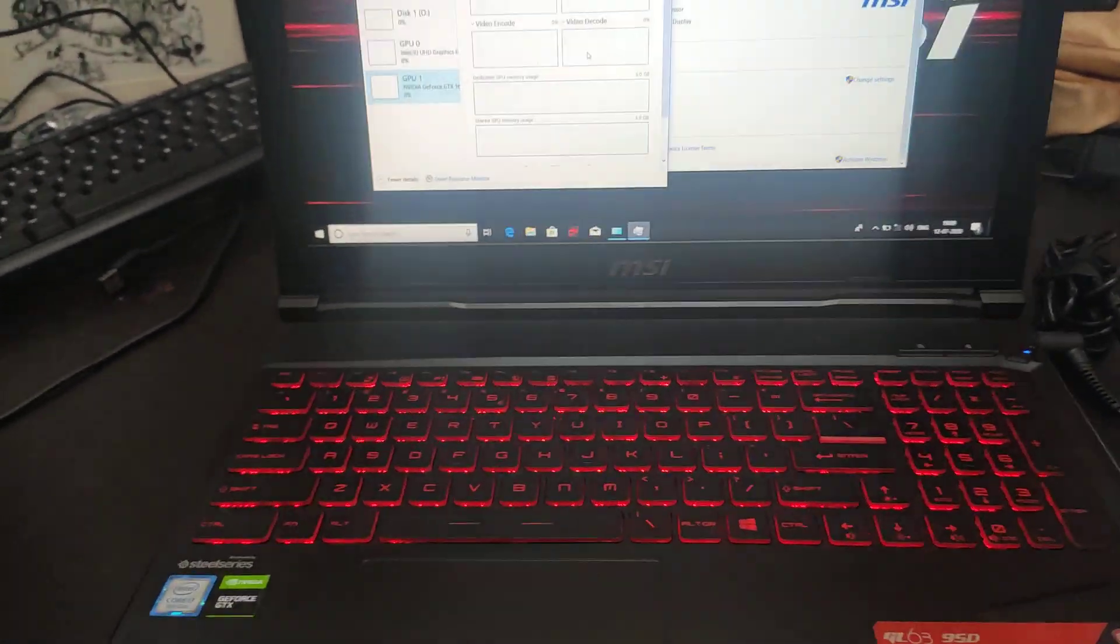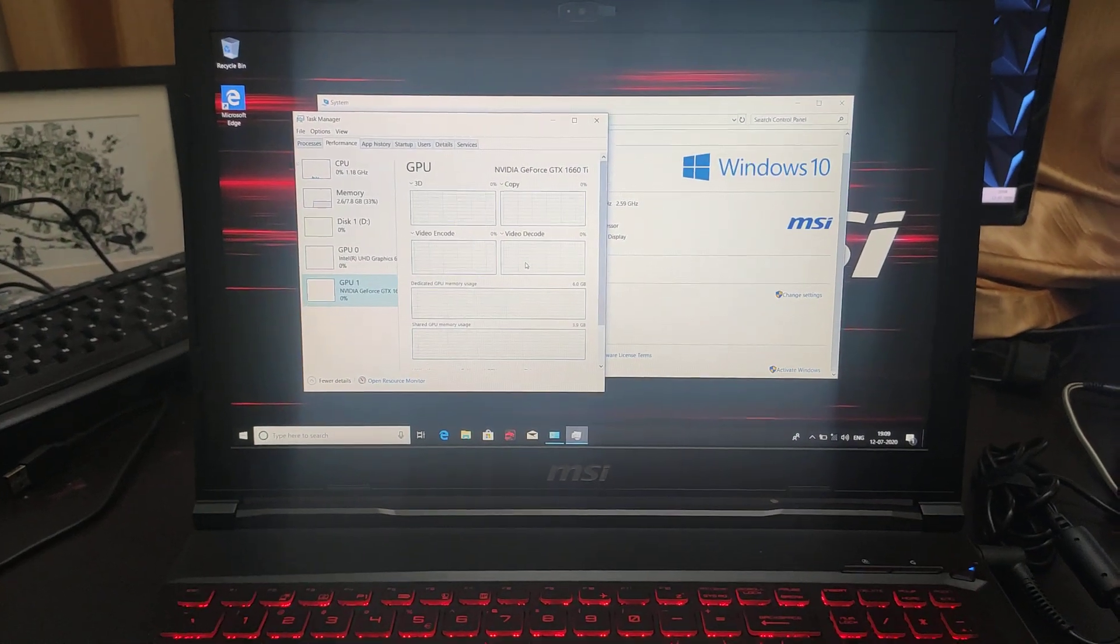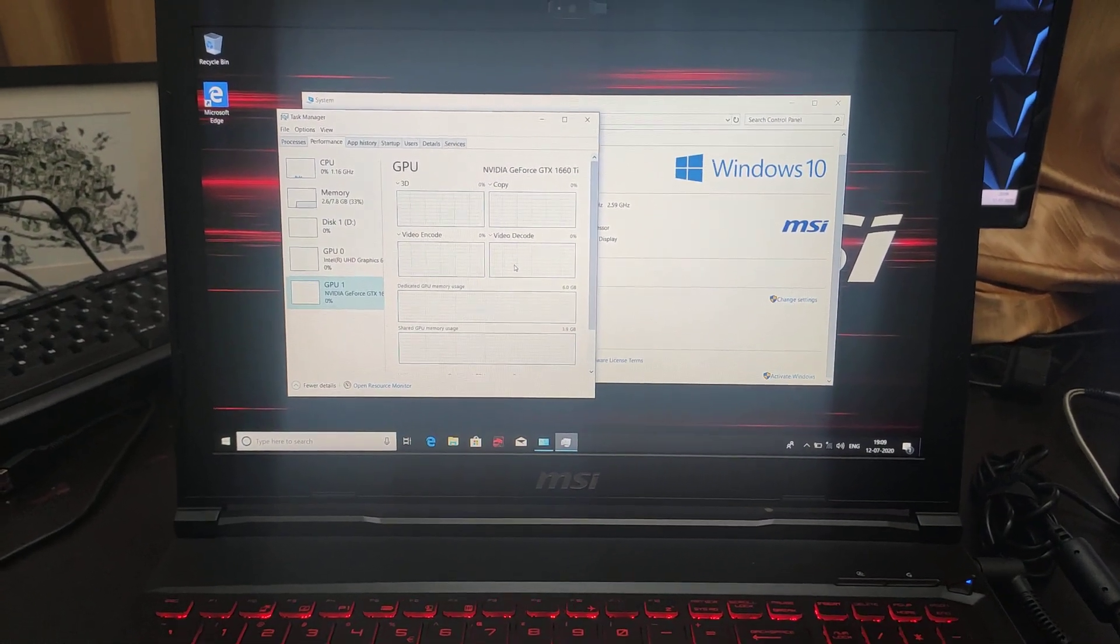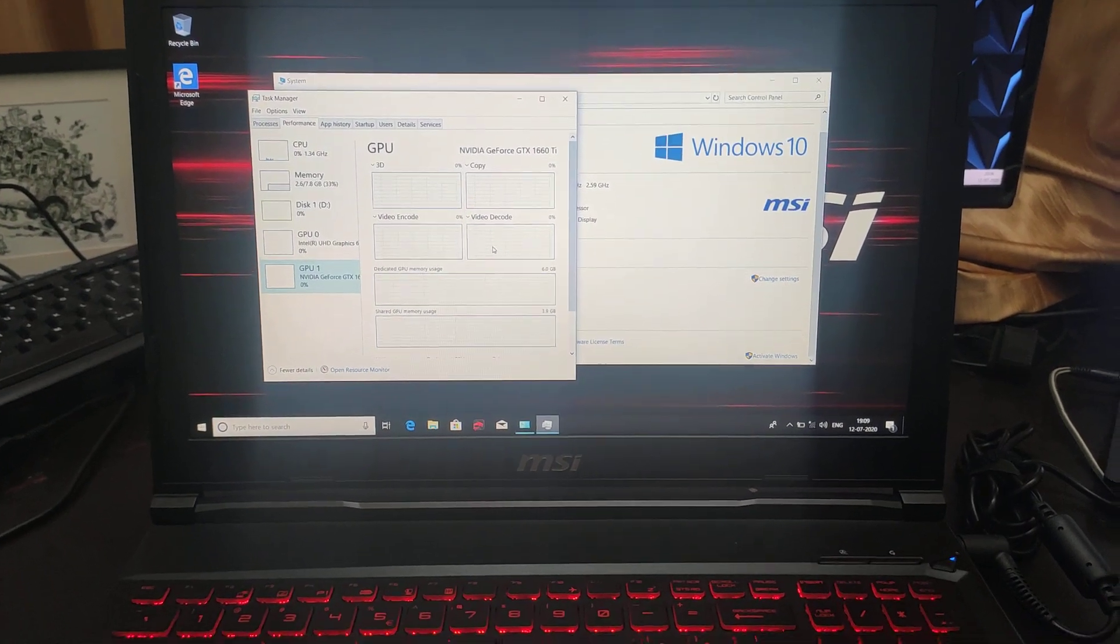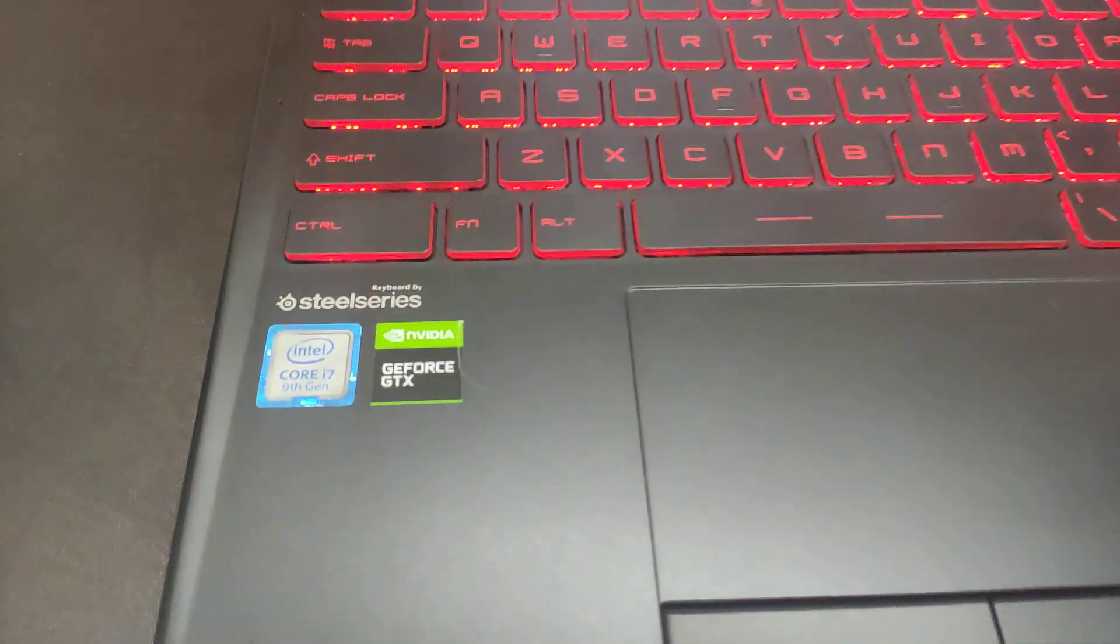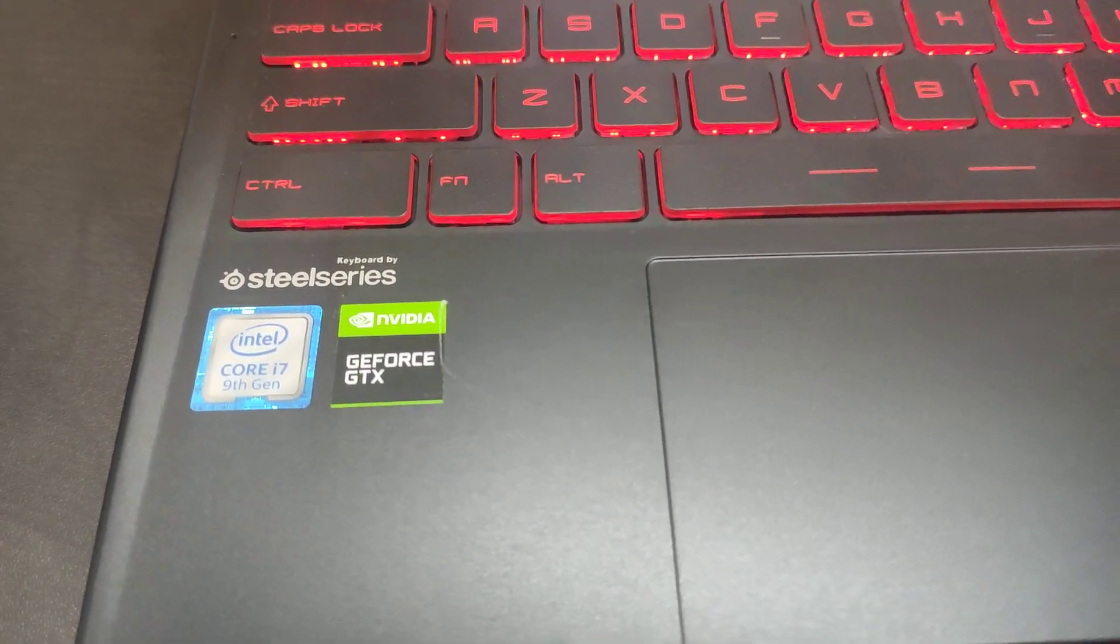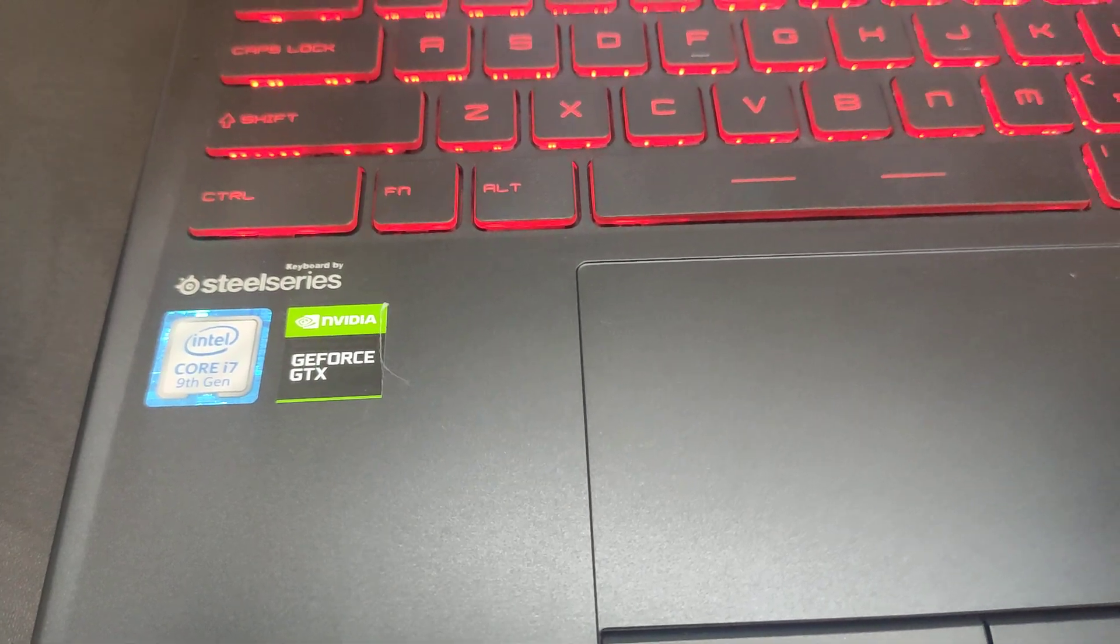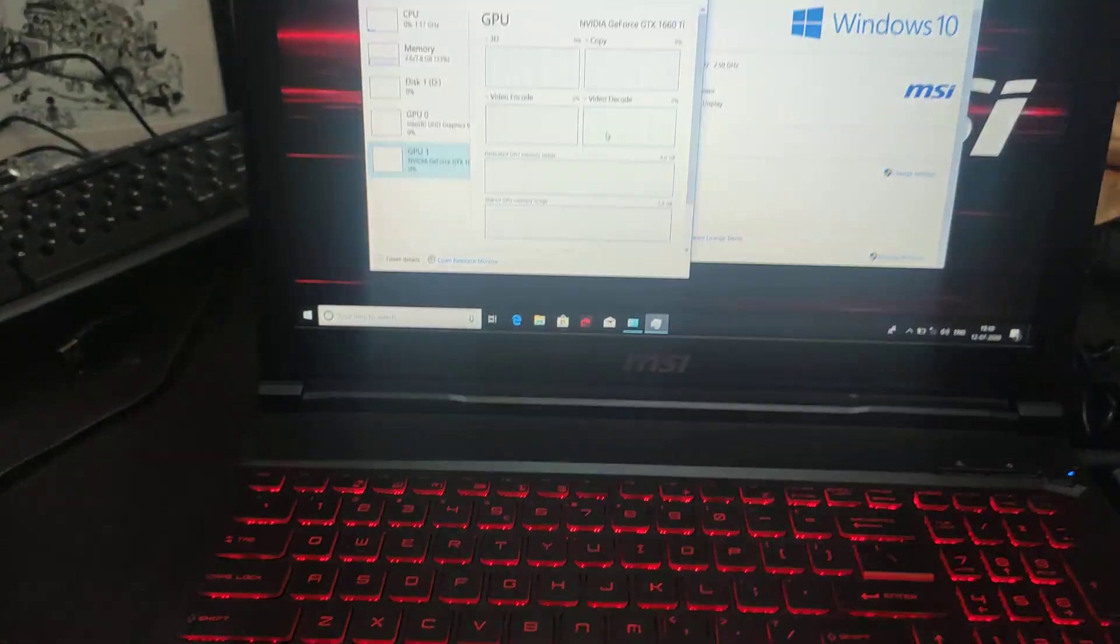The link for this laptop will be in the description. It's an amazing laptop - I'll probably use it for one month and then tell you more about its performance. As you can see, it has Intel Core i7 9th generation and is backed up by NVIDIA GeForce GTX. Thank you all, I'll see you in the next video.